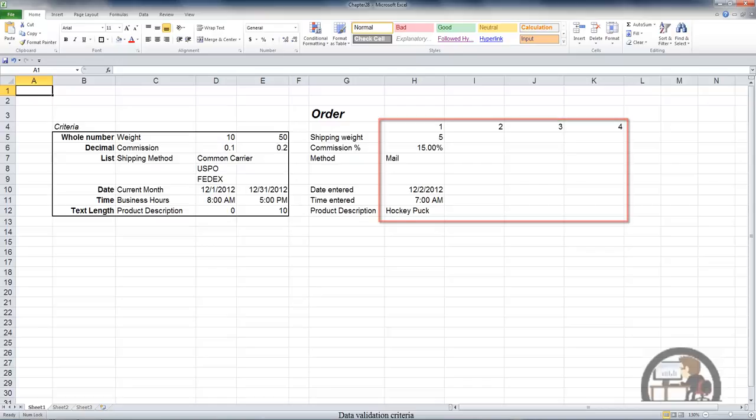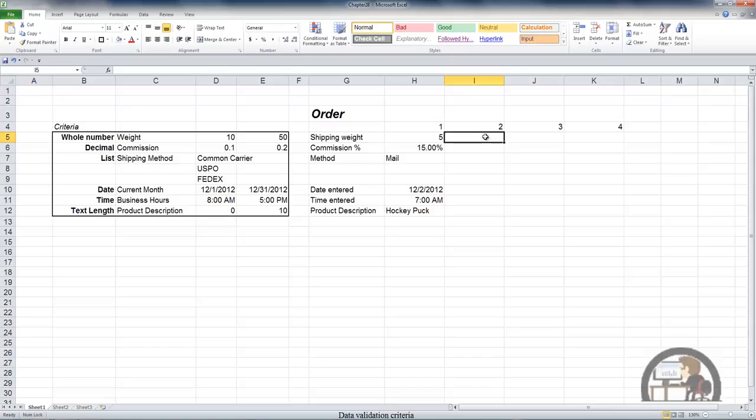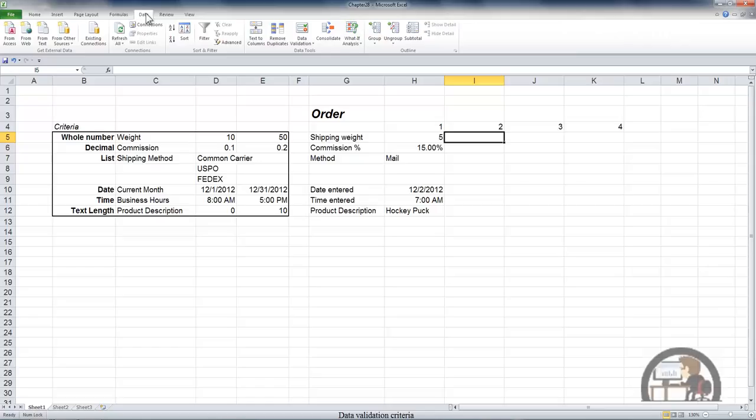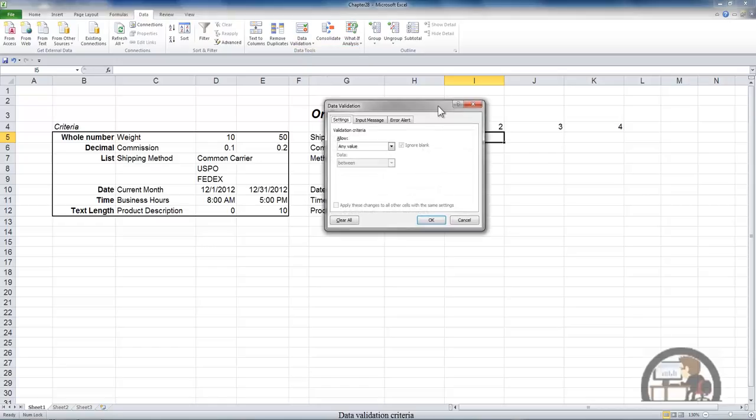The first thing I want to do is select the cell that I want to input a validation rule for, which in this case is I5. I'm going to go to data, the data tab, left-click data validation in the data tools group and then left-click data validation again.